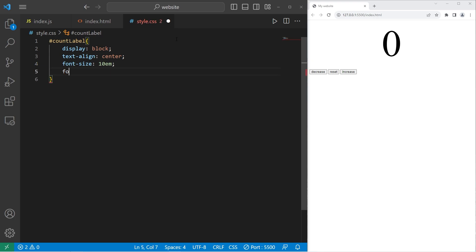Then let's change the font family. Pick a font of your choosing. For this example, I'll use Helvetica.